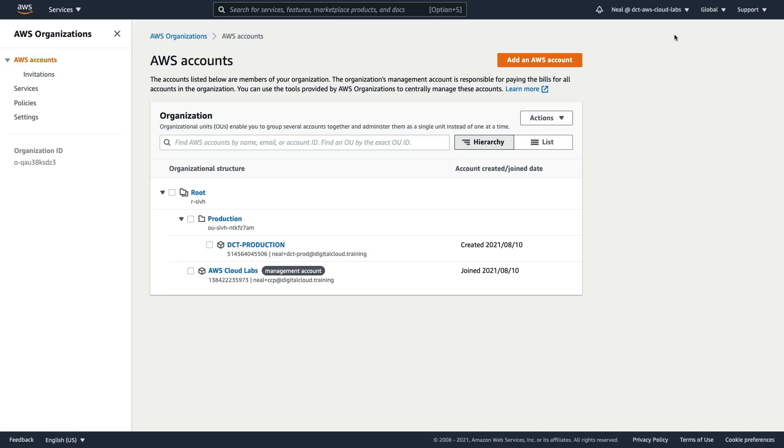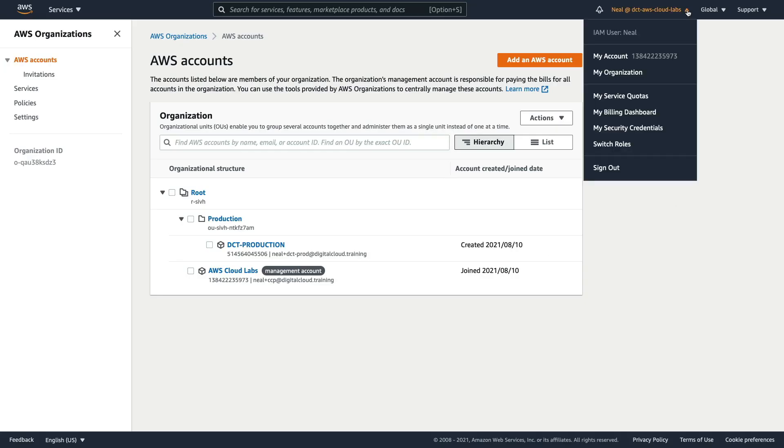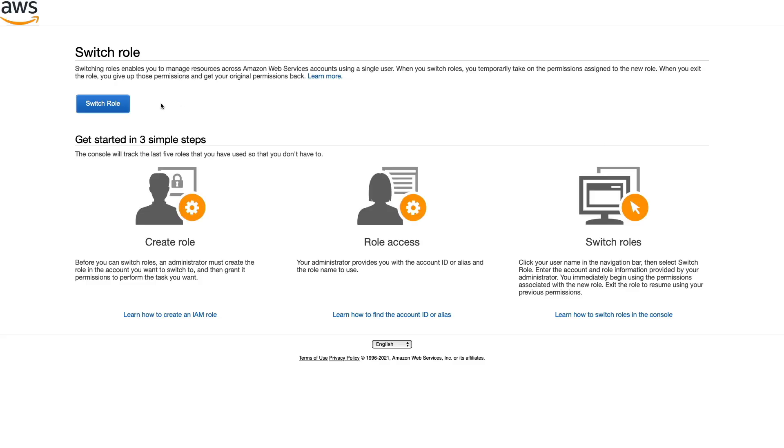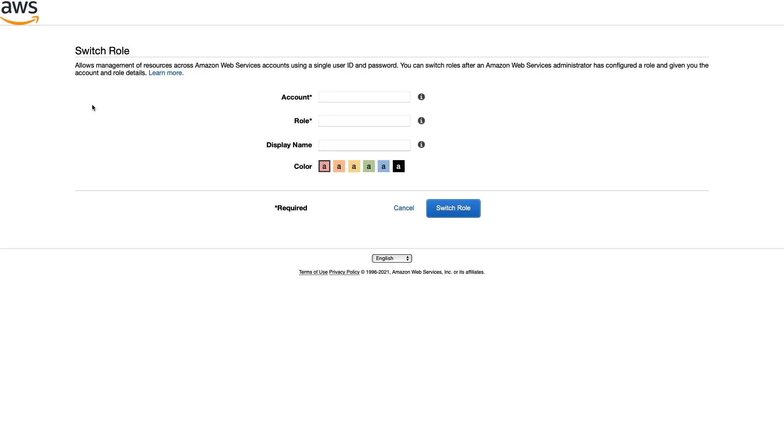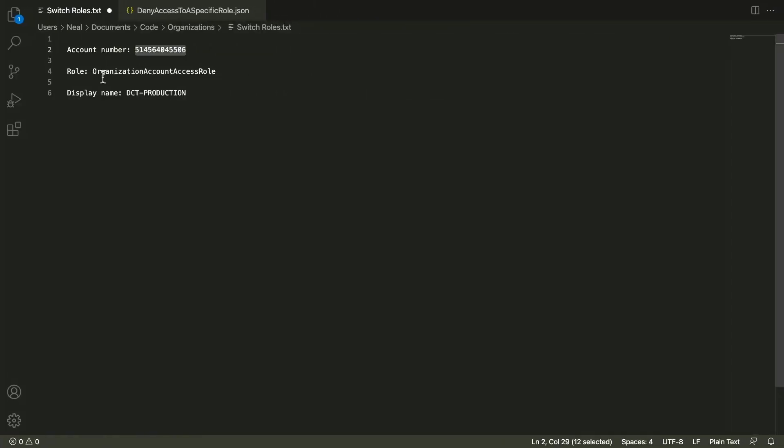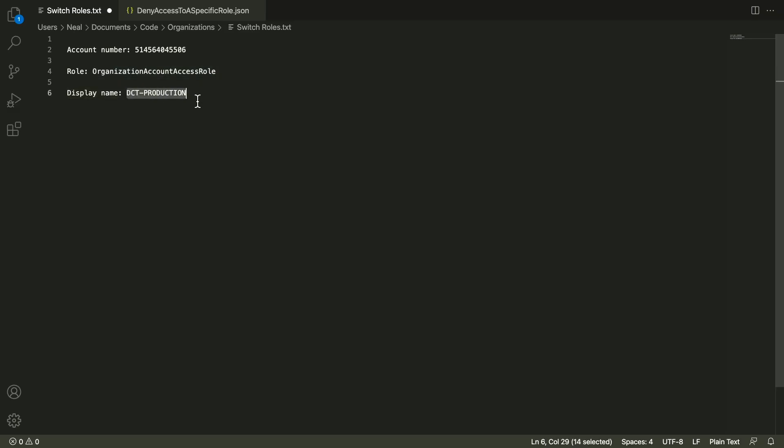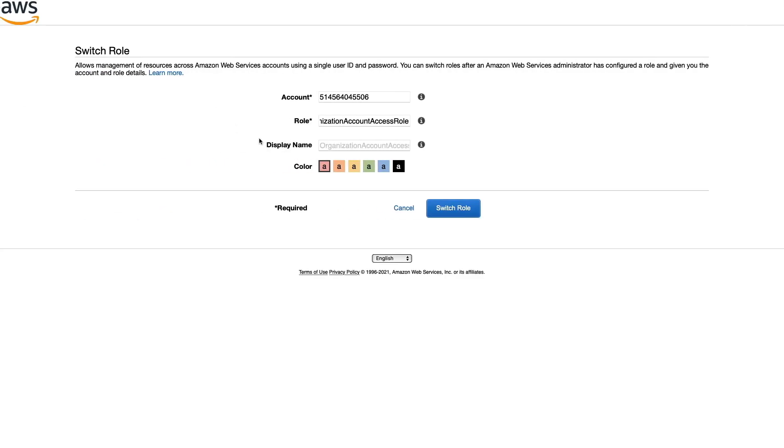So back in the console up in the top right hand corner here, click on this down arrow and choose switch roles. At the top here, we'll click on this button switch role, paste in our account number, copy the name of our role, paste that in the middle here, copy the display name, and paste that in here. And then you can choose a color, maybe I'm going to choose red for this one because it's a production account. So I want to be very careful with it. And that's ready, I can now switch role.